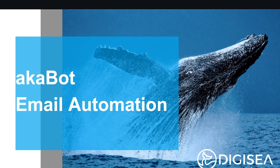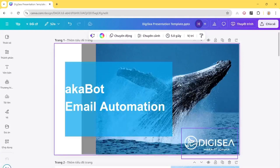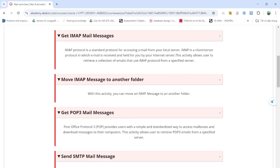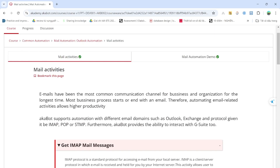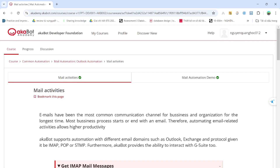Xin chào mọi người, chào mừng mọi người đến với buổi chia sẻ tiếp theo về Akabot của DGC. Hôm nay mình muốn chia sẻ về một chủ đề khá phổ biến và những hoạt động được sử dụng thường xuyên khi làm việc với Akabot, đó chính là Email Automation. Mình khuyến khích mọi người xem đầy đủ phần Email Automation này trên Akabot Academy, khóa học Akabot Developer Foundation.